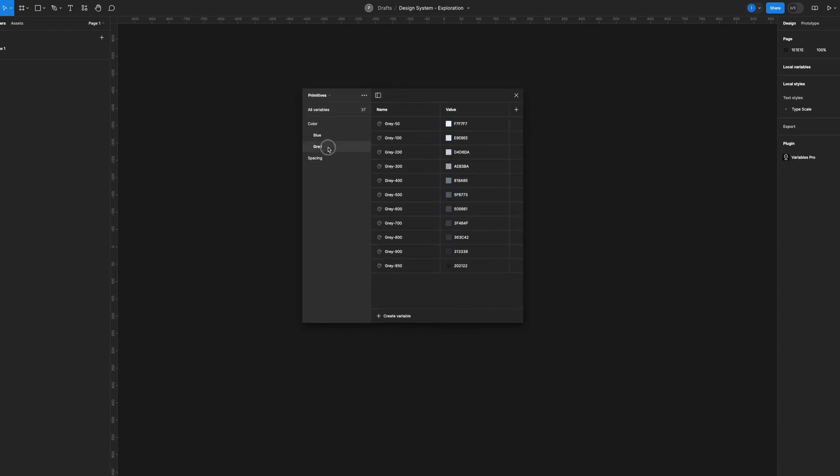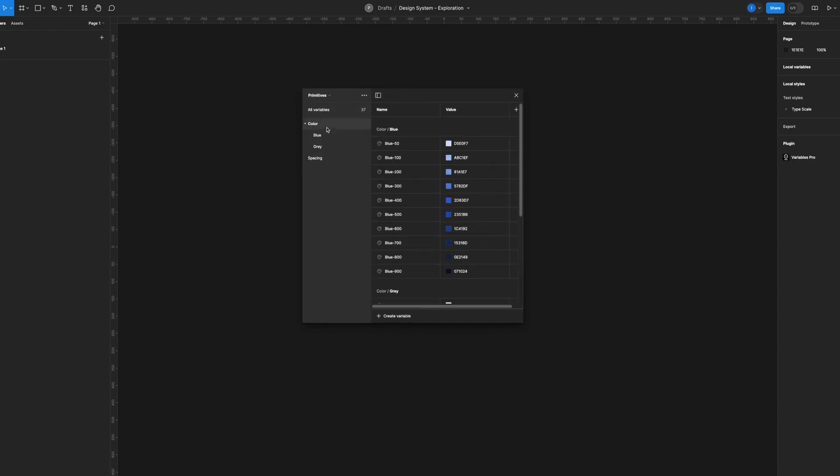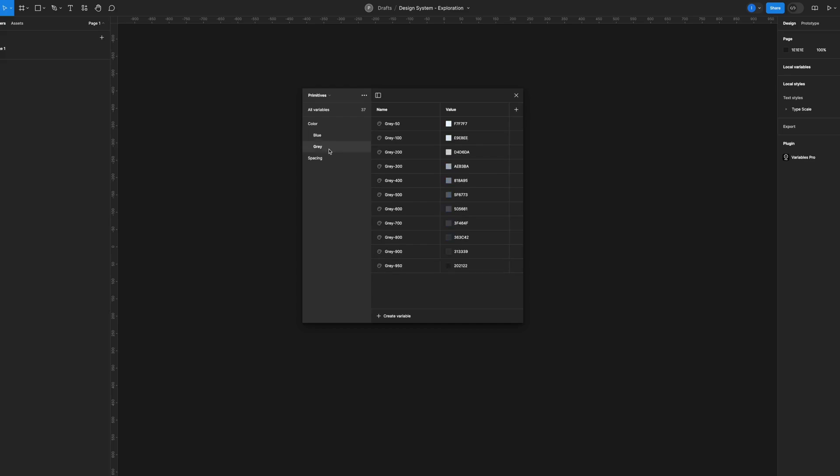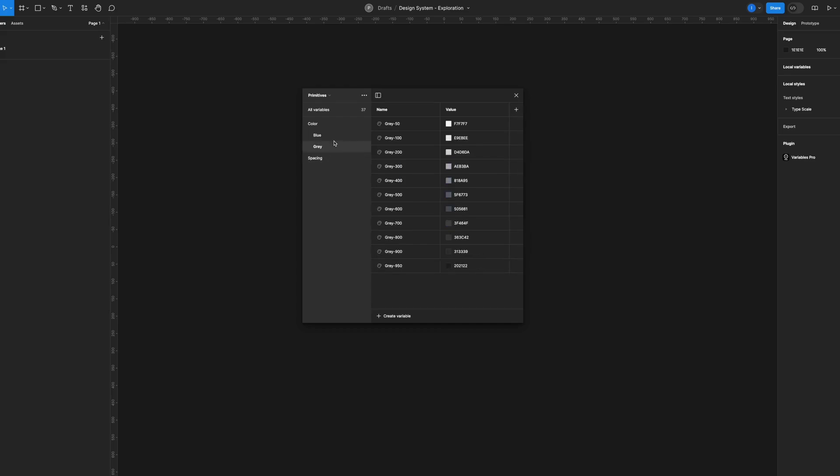As you can see, I have all these variables that I built in this file called Design System Exploration, and let's say this is the wrong file or I simply need to move them elsewhere.